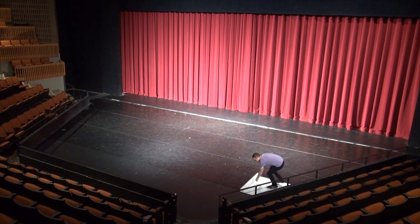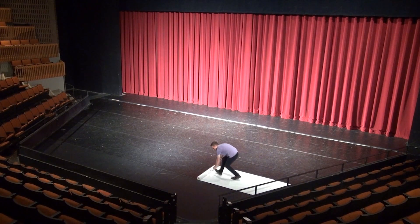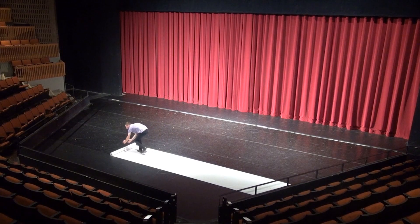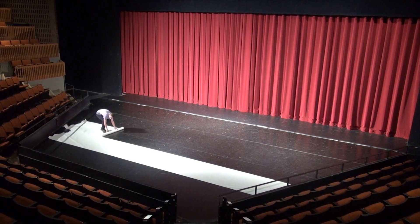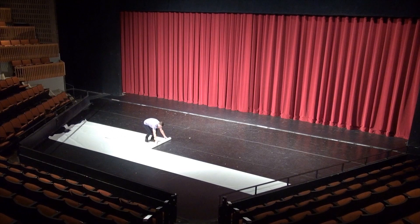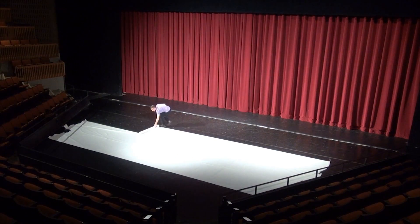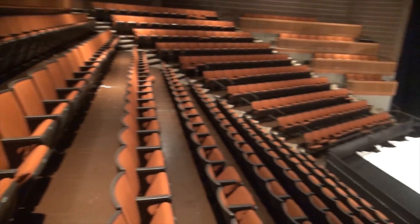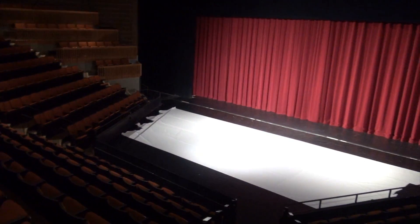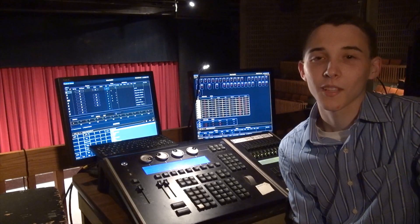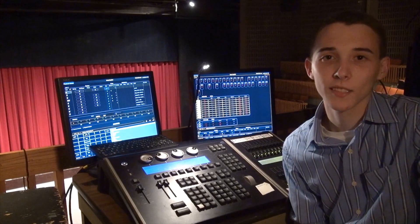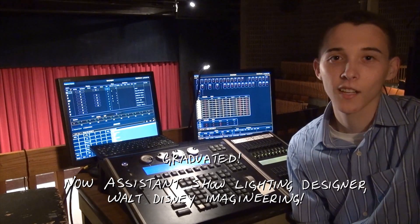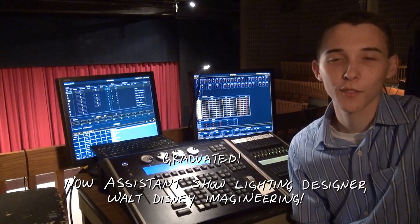Welcome to our video on color theory with light. I'm Evan Higgins and I'm a senior at the University of North Carolina School of the Arts. I'm studying theatrical lighting design. I'm here at a theater in New York City for an internship.